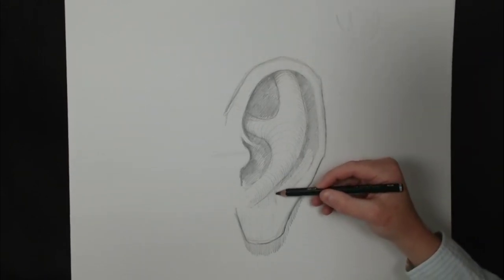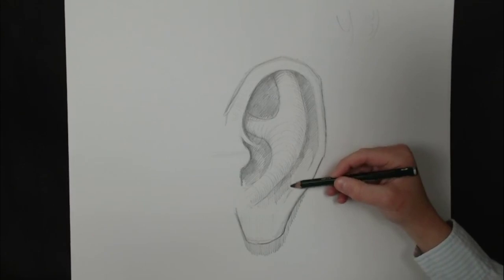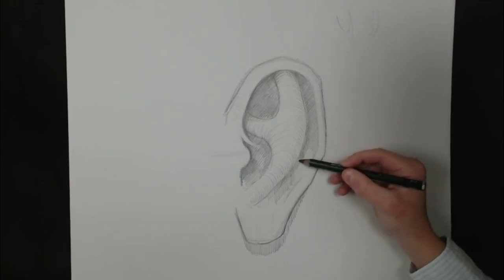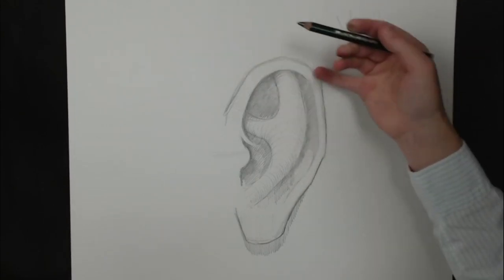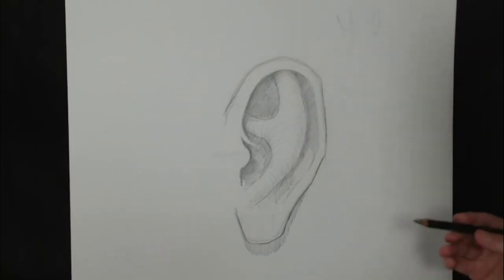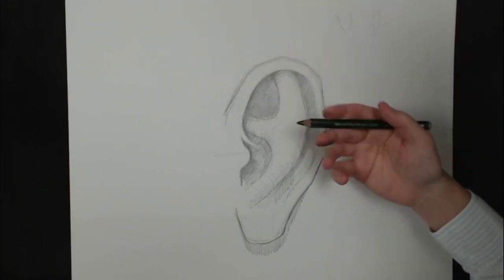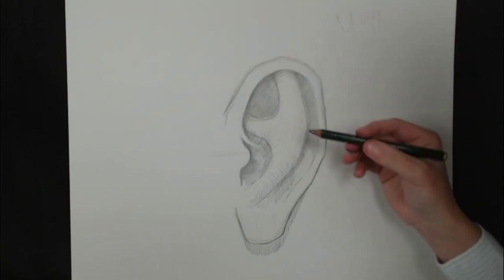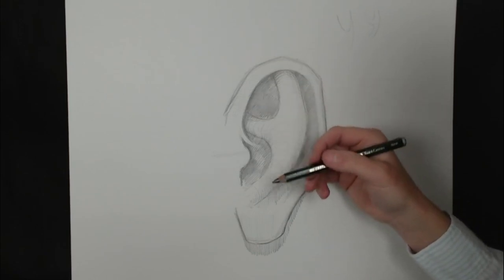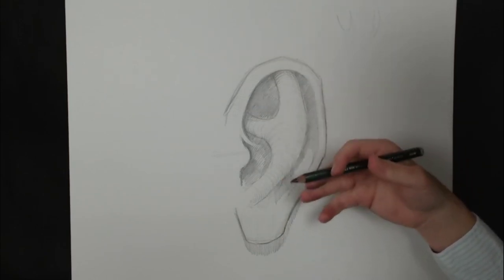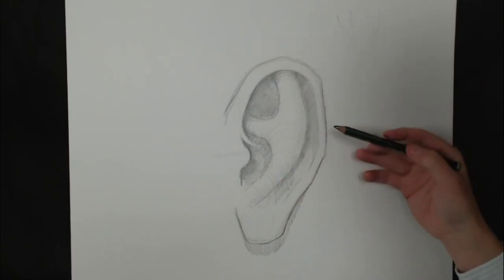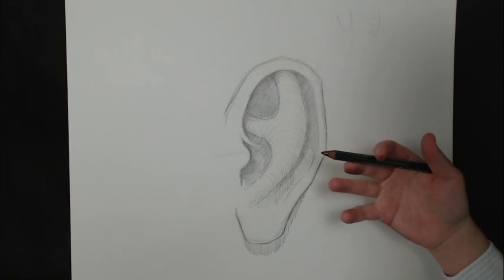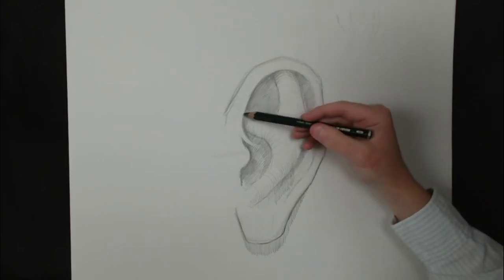And the only way that any person can know where to assign these values is through understanding light source. I've been establishing my light source in the upper left corner in these drawings. Where are highlights occurring on these different forms? Where are shadows occurring on the different forms? And where are shadows being cast?